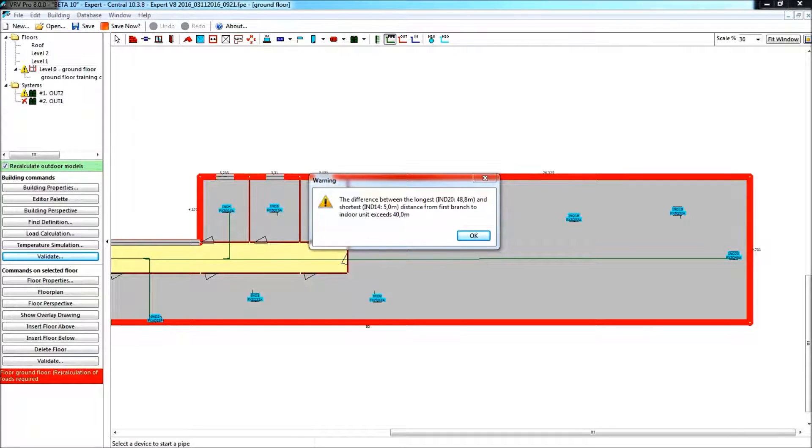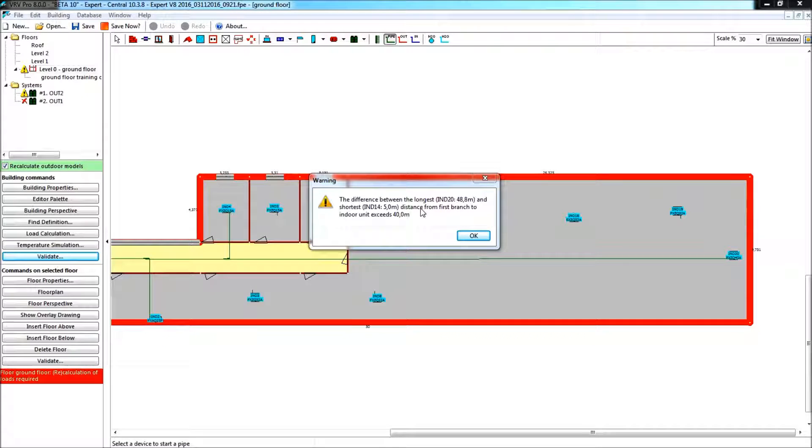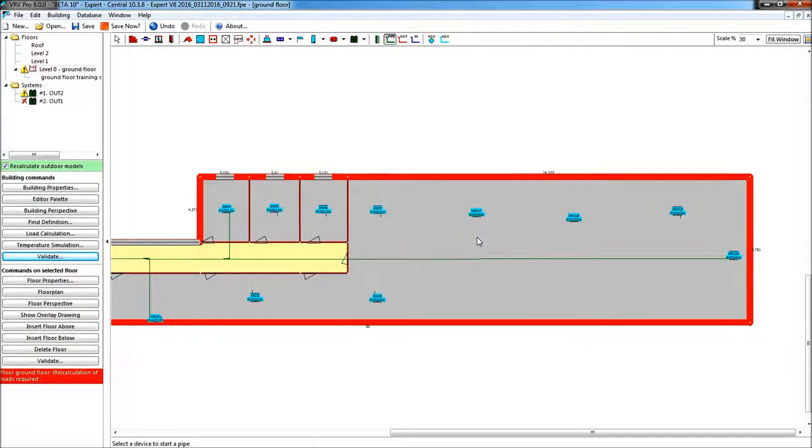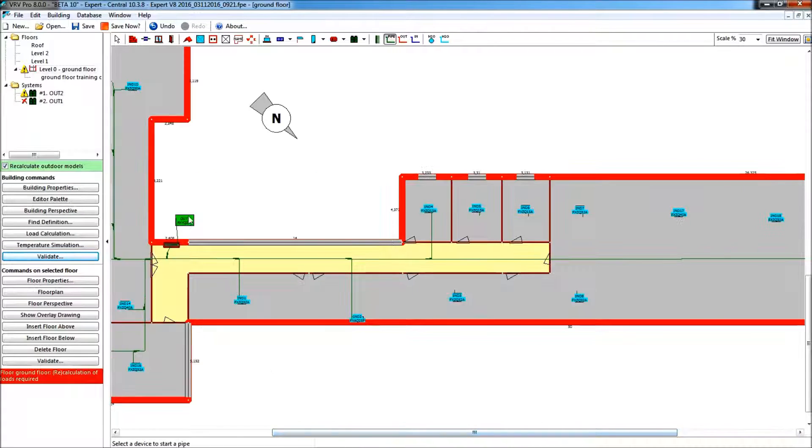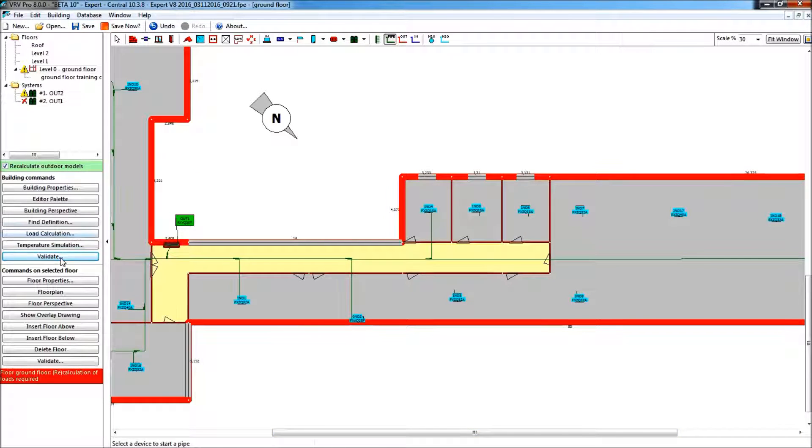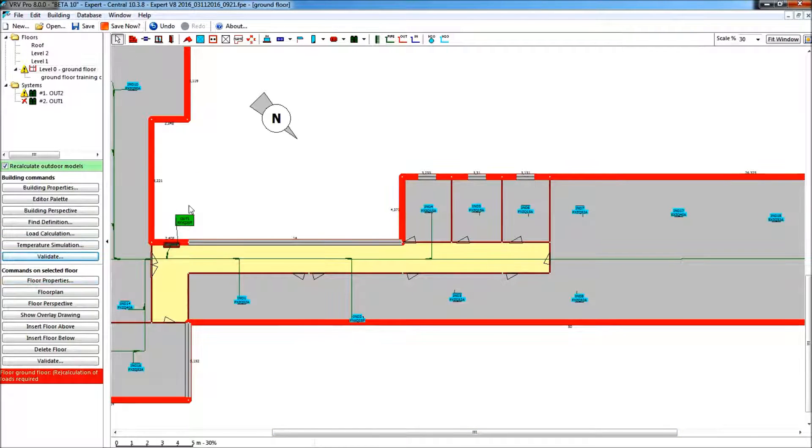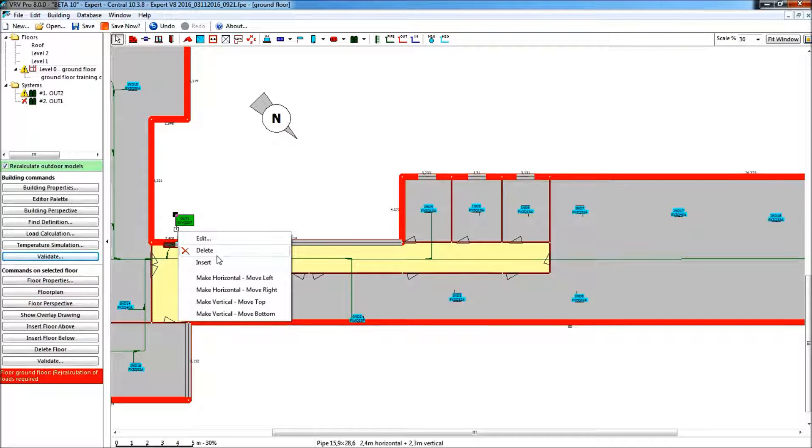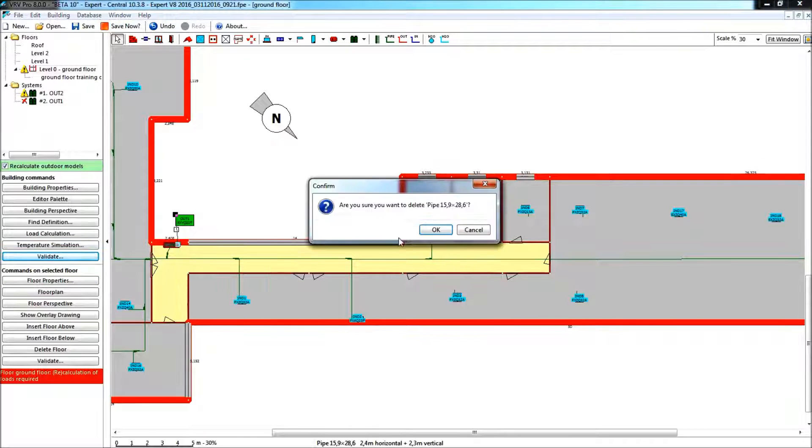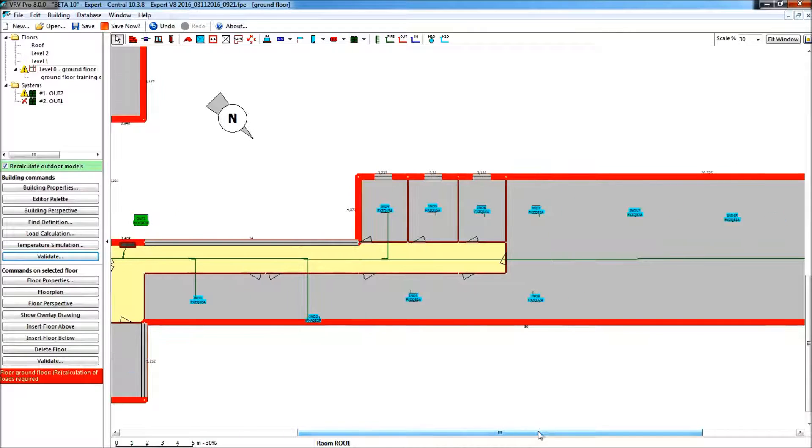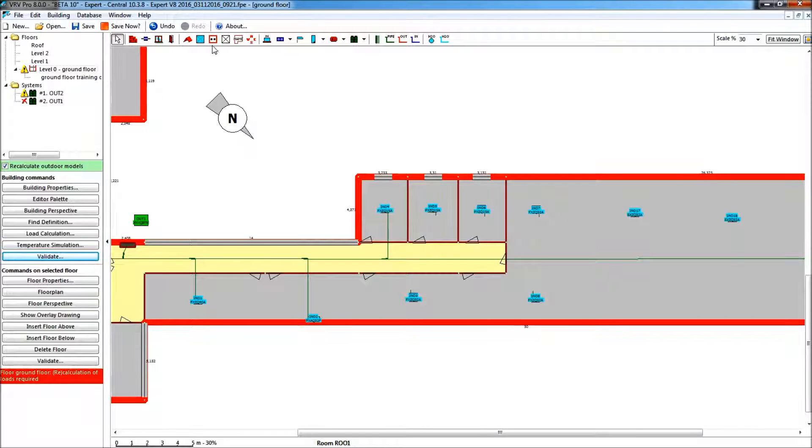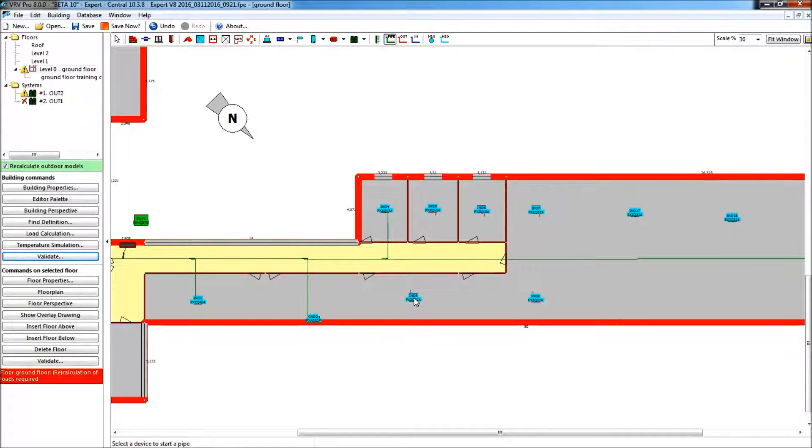And in fact, the simplest way to get rid of all these warnings... First, we'll acknowledge this one. But the simplest way is simply to disconnect the main pipe here. So to disconnect the main pipe, delete. We have checked the most important one, longest minus shortest. We know that we can go there, and so we can continue to connect all the other pipes.